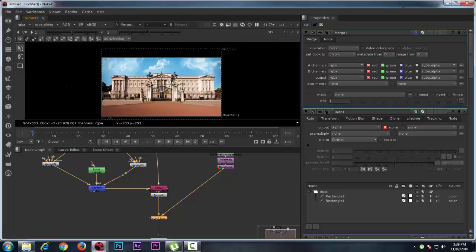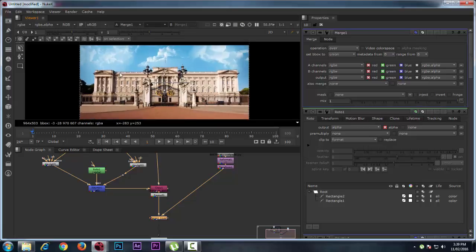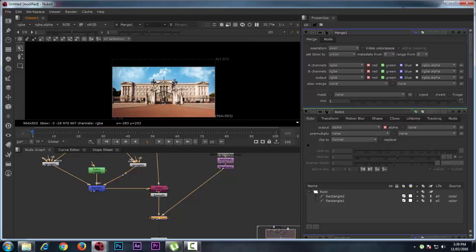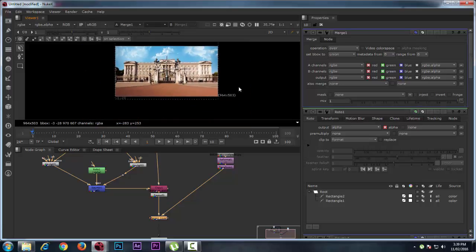In our next lesson we will look at color correction, because there is a huge difference between the colors. Thank you for watching this video, hope you have enjoyed it. If you like this please subscribe. Thank you so much.